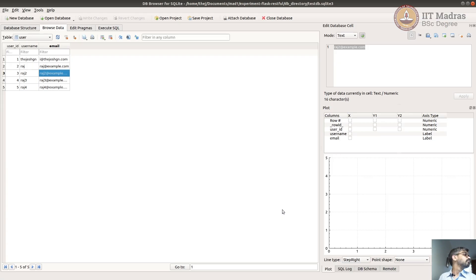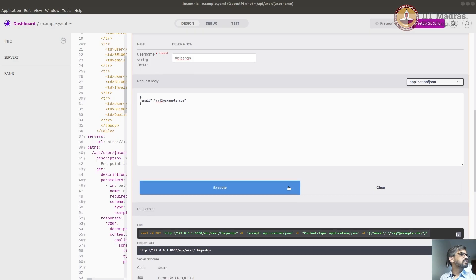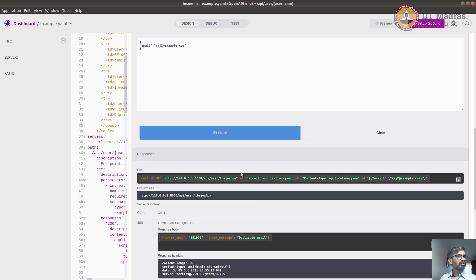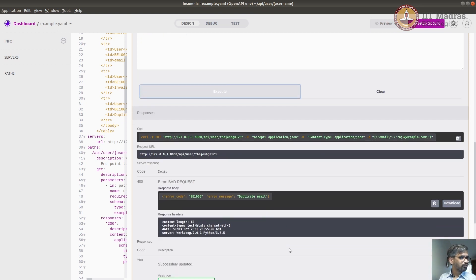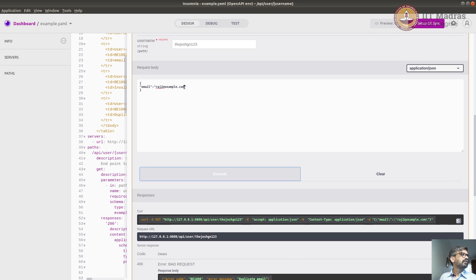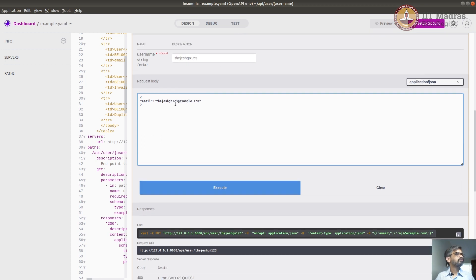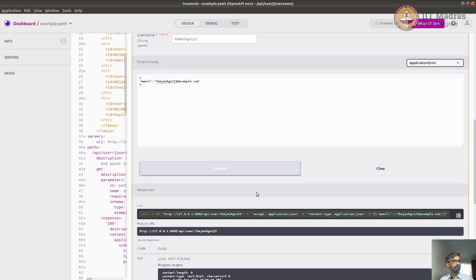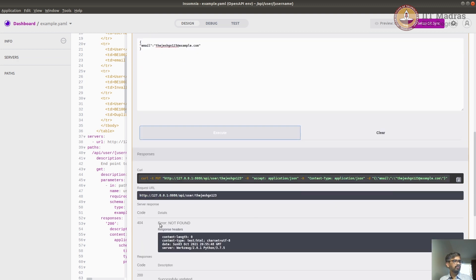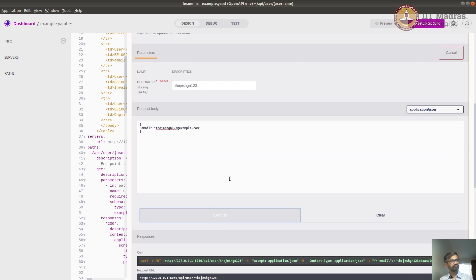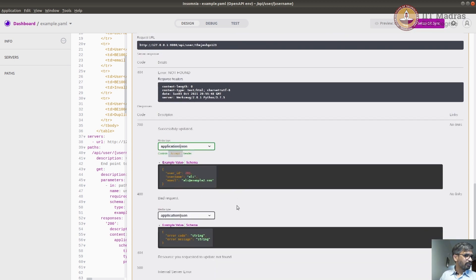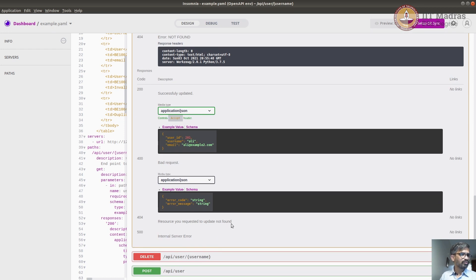Now if we put a non-existing user like tgsh123, it should throw an error there too. If we give a valid email - unique and valid - for a user that doesn't exist, it should throw user not found. This user doesn't exist even though this is a unique and valid email, so 'user not found' - the requested resource is not found. That's the error we expected.